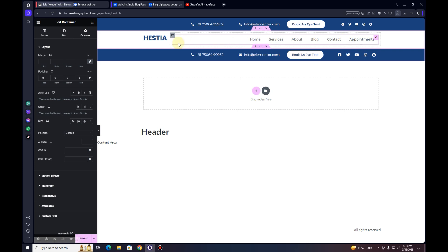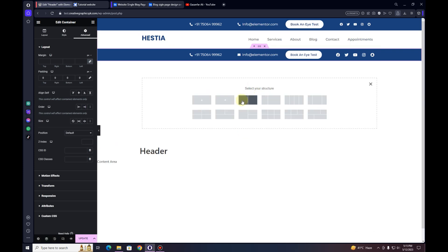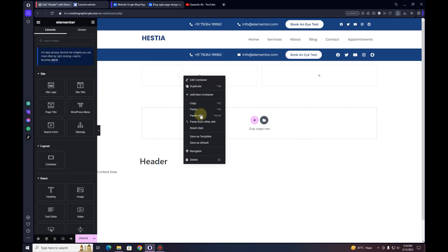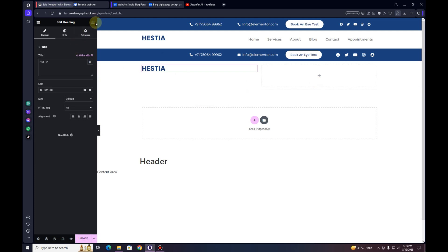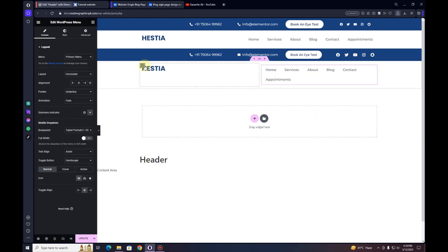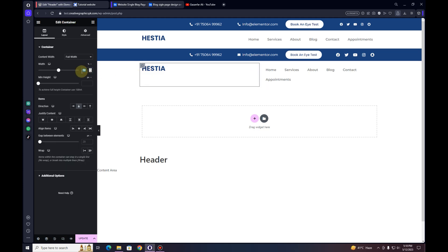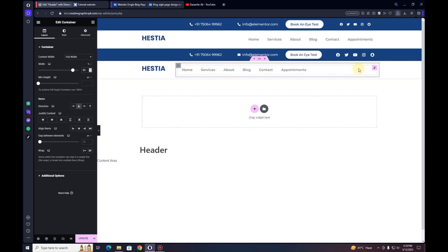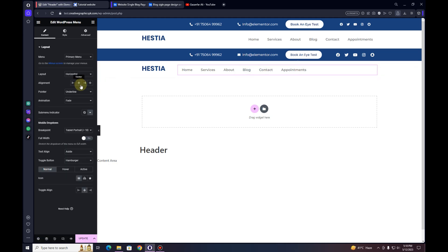Now I'll create the main header. I'll click Add Container and choose a two-column layout. In the first container I'll paste the logo, and in the second container I'll drag in the Menu widget. I'll reduce the width of the first child container — currently 50%, I'll make it 15% — and set the second container to 85%.